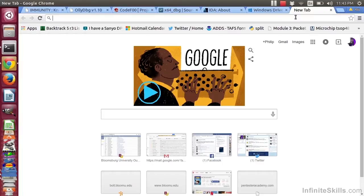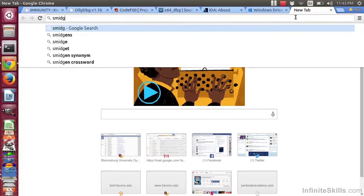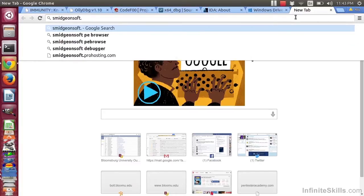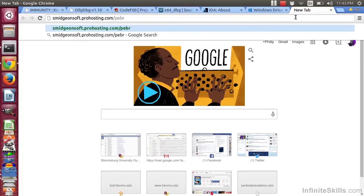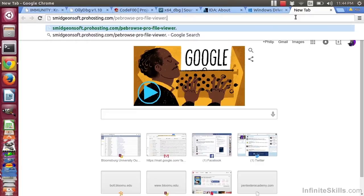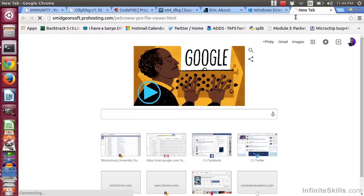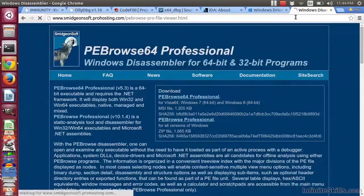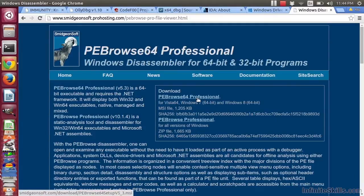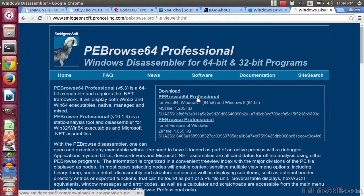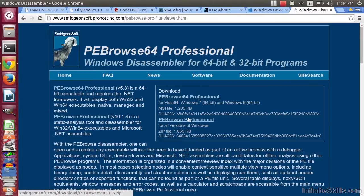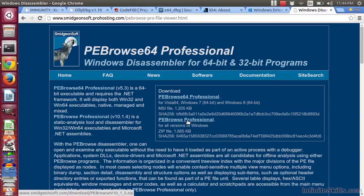So how do you get PE Browser? You can do a search at Smidgen Soft, and you will see they have their PE Browser Pro available for download. Go ahead and click on whichever executable you prefer, 64-bit or 32-bit, depending on what version of Windows you want to support.